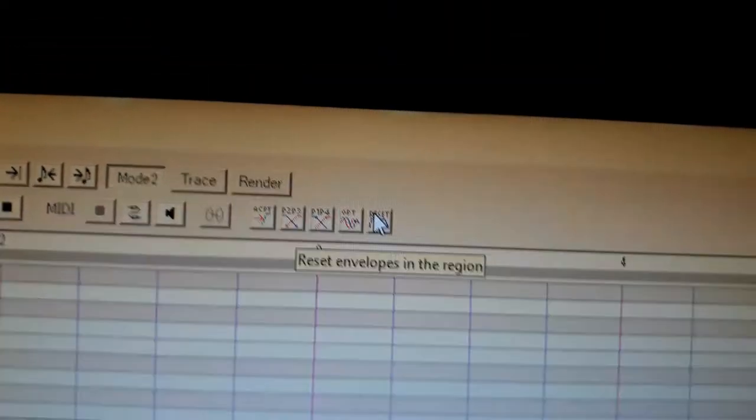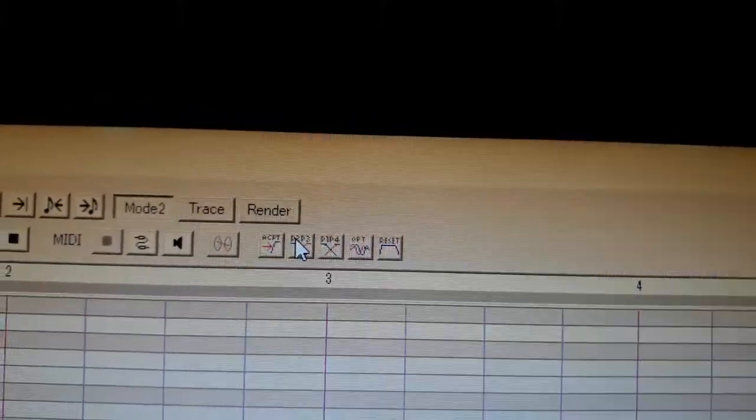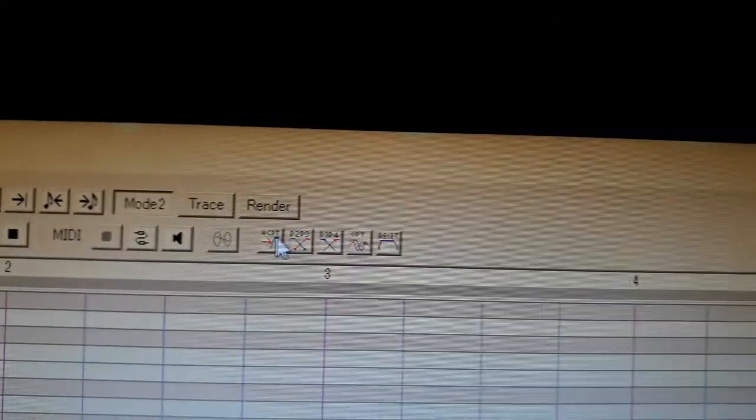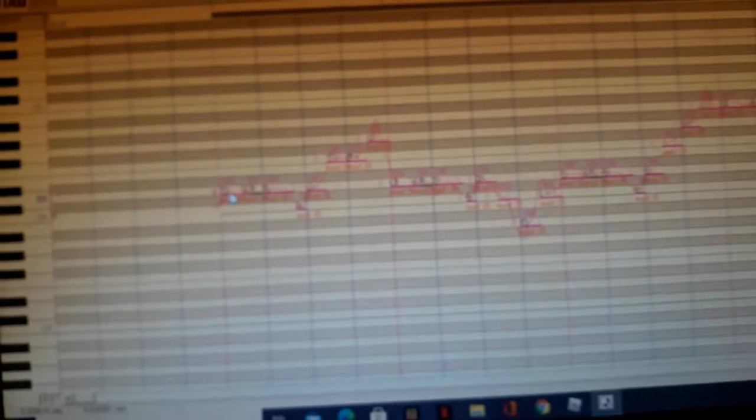So you click up here to... Let me just focus it real quick. There we go. Reset, ACPT, P2P3, ACPT. And that makes it smoother. As you can see, it looks smoother. So let's test it out what it sounds like. Okay, it sounds smoother and faster like the original song.